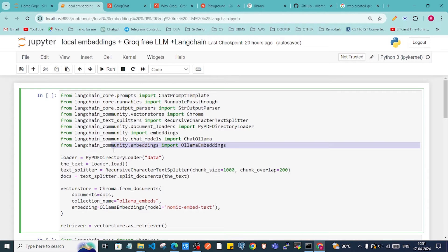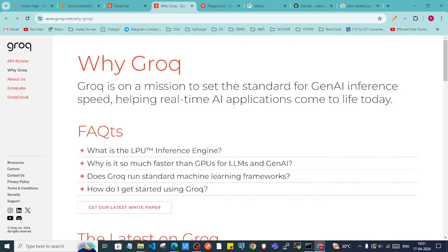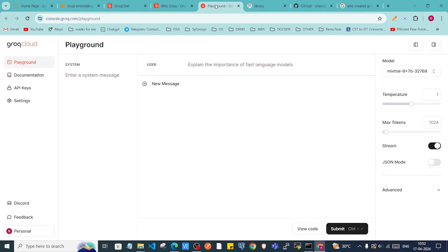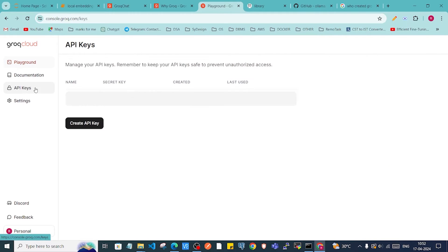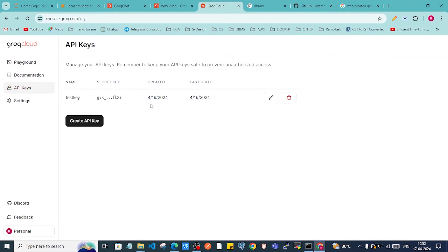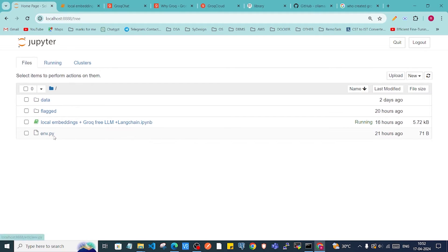We are going to use some launching capabilities inside our project, and to access the LLM we are going to use the Groq platform. We'll grab the API key from there and access the models they provide. Inside the Groq Cloud platform we need to create an API key, and I'll store that inside my env.py file.